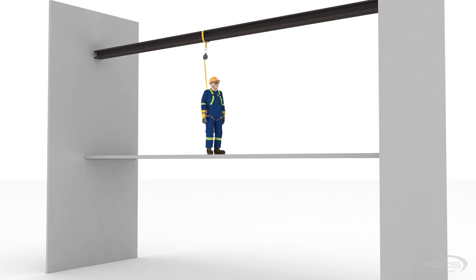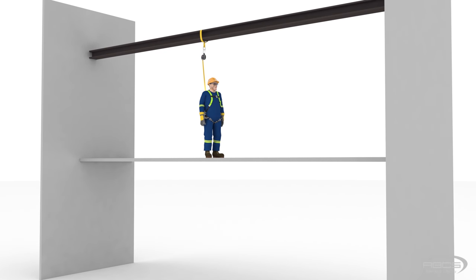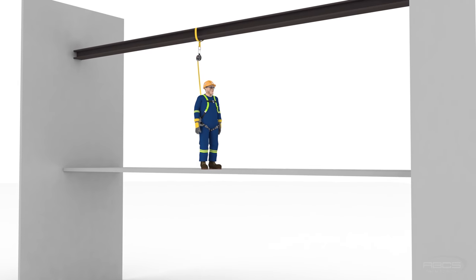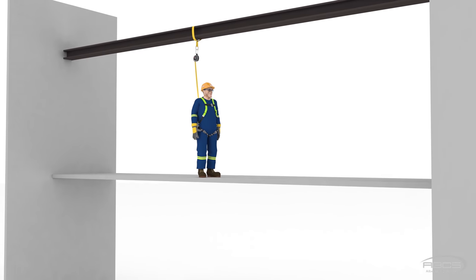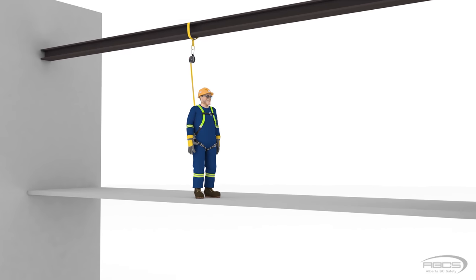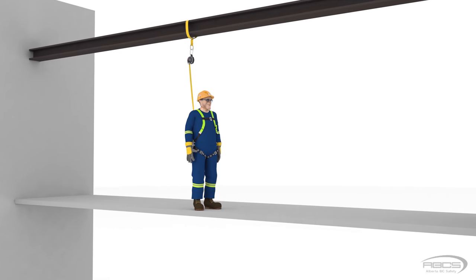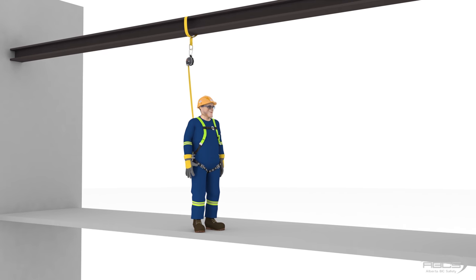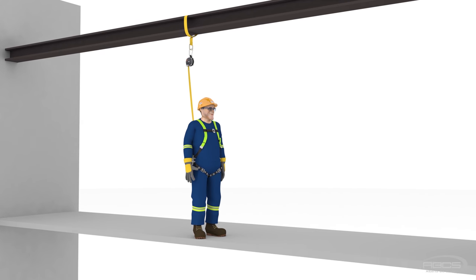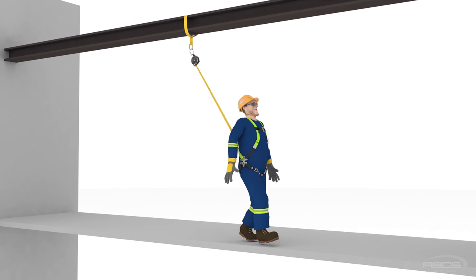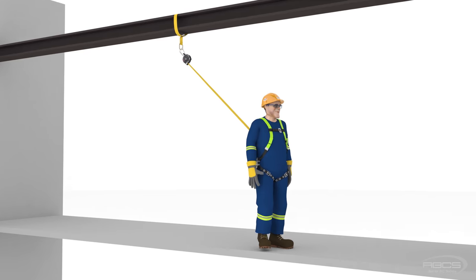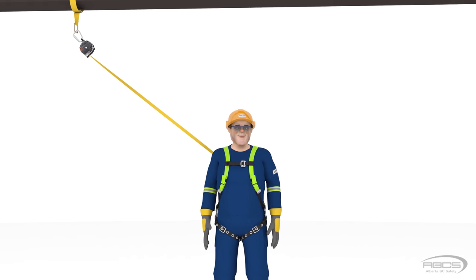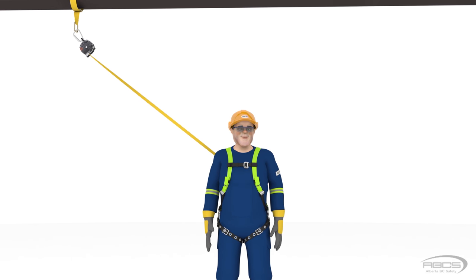Self-retracting devices or SRDs are often used in fall protection systems because they allow more flexibility of movement and reduce the free-fall hazard because the lifeline is always under tension. In other words, there is no slack in the line regardless of where you tie off.